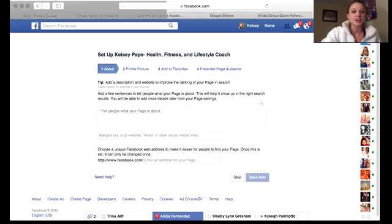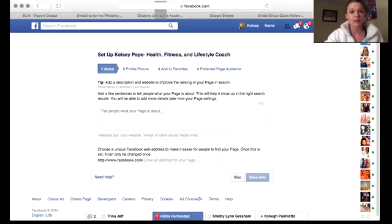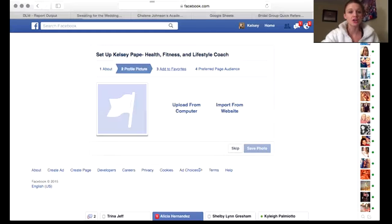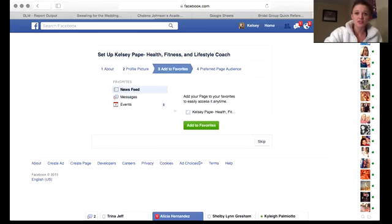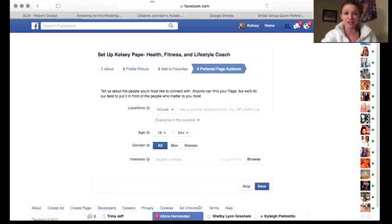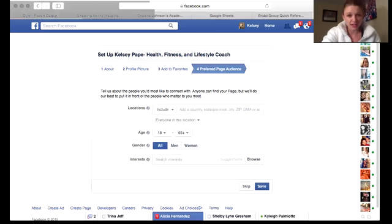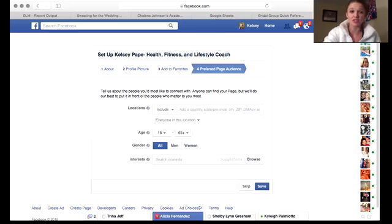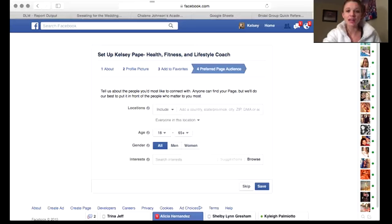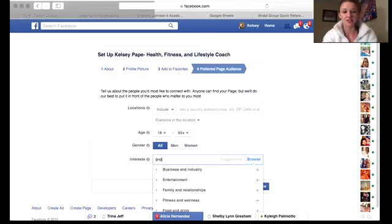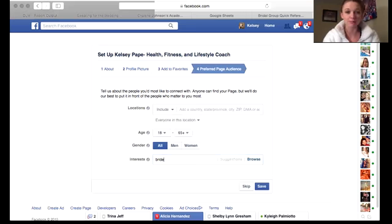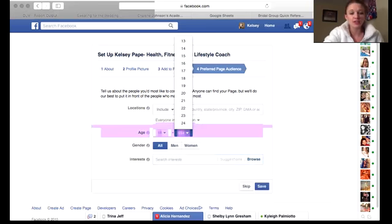Once you get there, you're going to be able to start setting things up. You're going to be able to put what you're about, put your profile picture, add to favorites so you can see it on the side of your newsfeed, and preferred page audience so you can actually be really specific with who you want to reach your page. I highly recommend that you guys do this. Be specific with who you're trying to reach — so if I wanted mine to be specifically about brides, I can put all of this in here, things like brides, the age group you're looking for, different things like that.